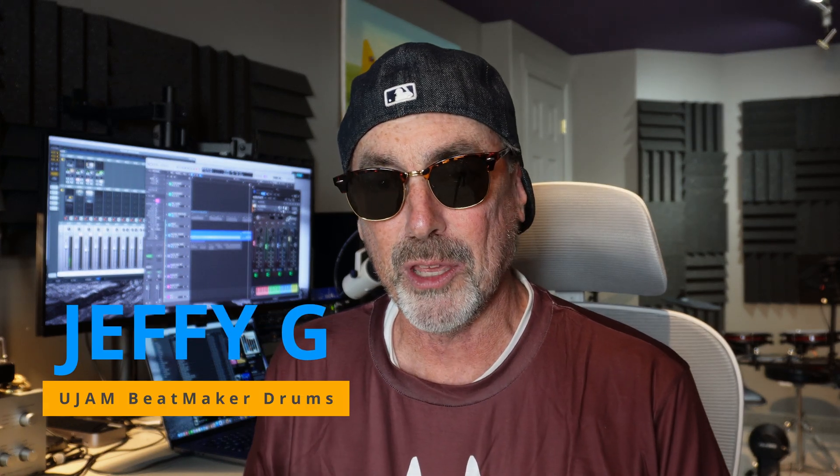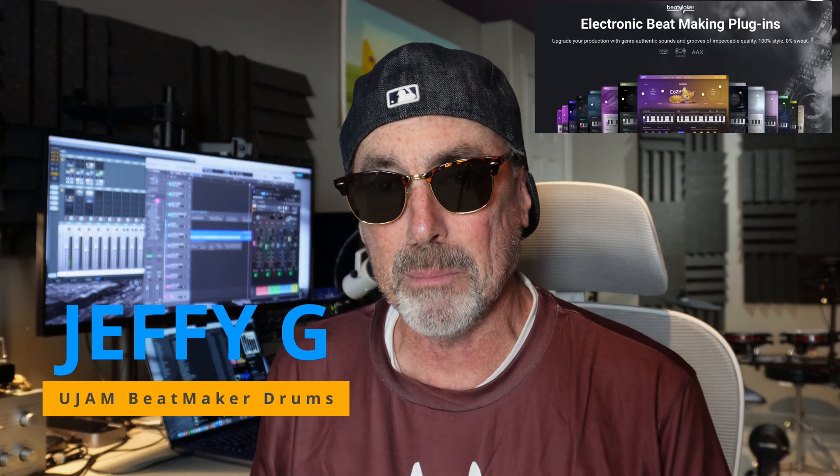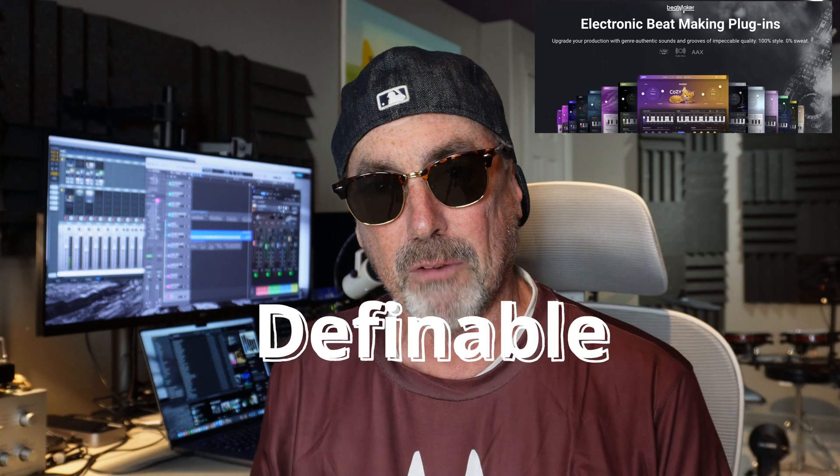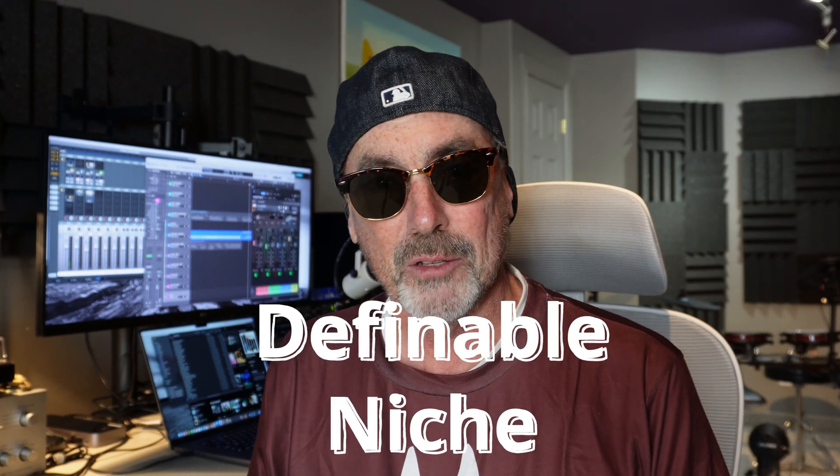Hi friends, I'm Jeffy G. I would say the U-Jam Beatmaker series of drum software has a definable niche, not unlike the uniqueness of some of the other instruments from U-Jam.